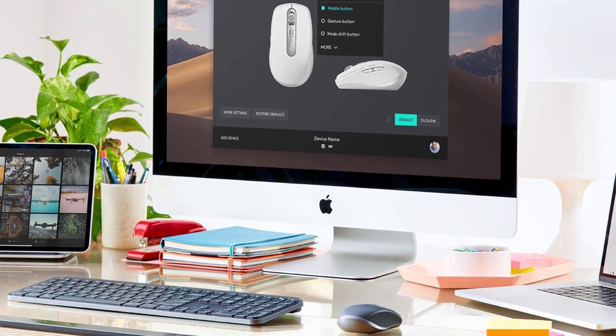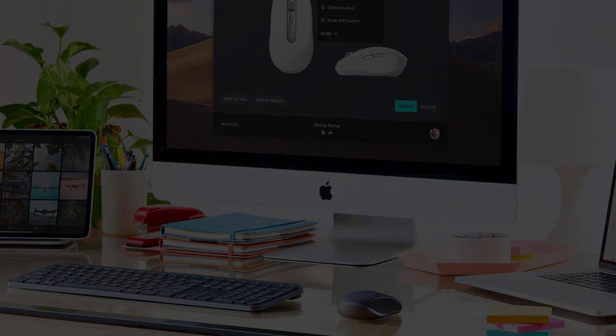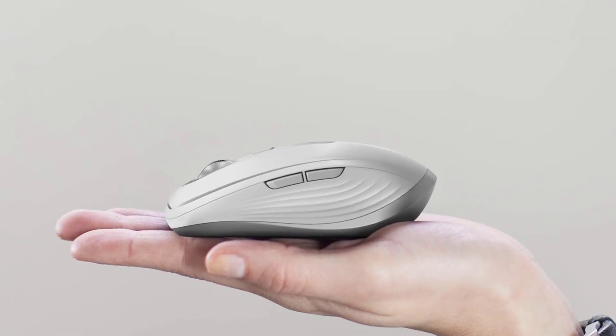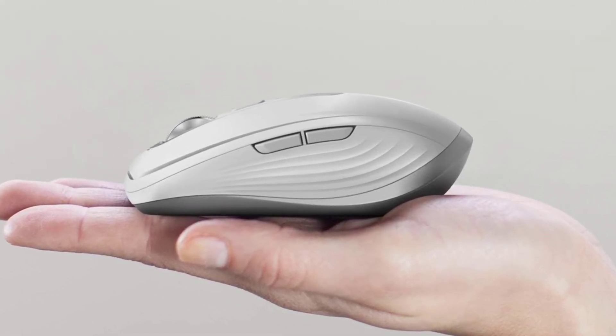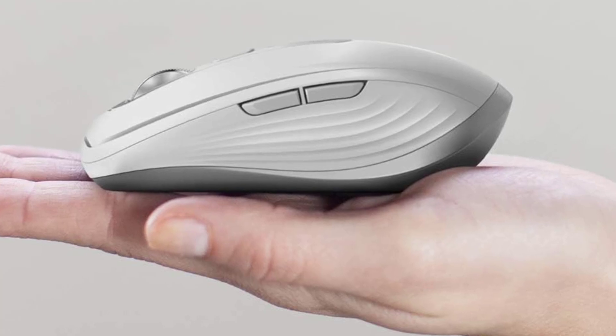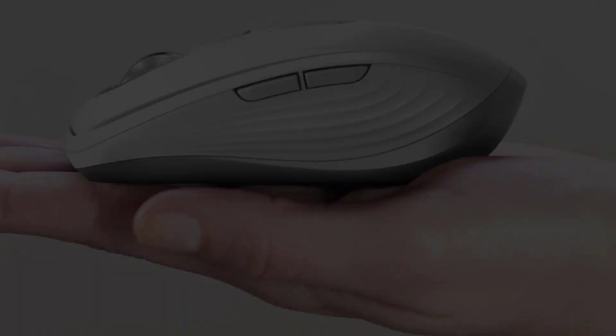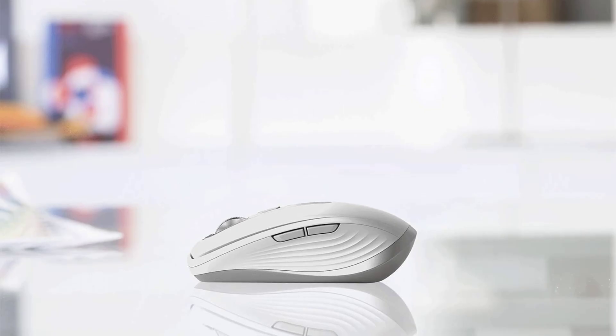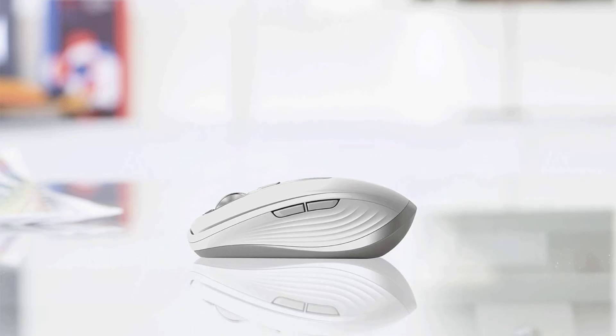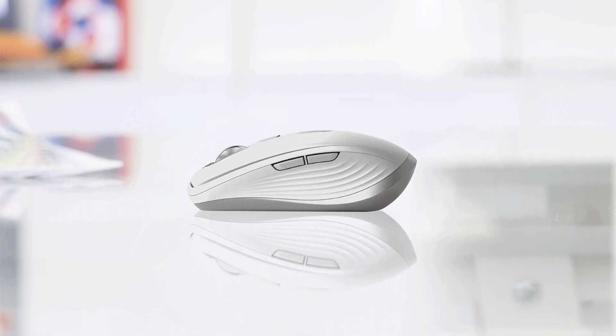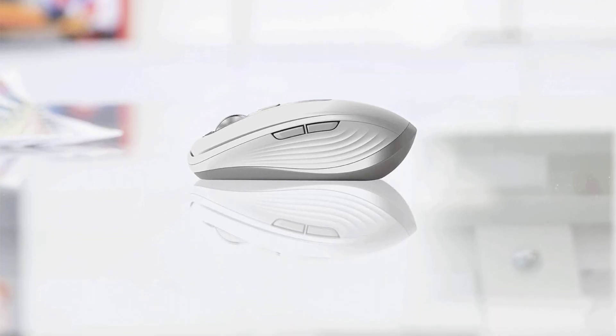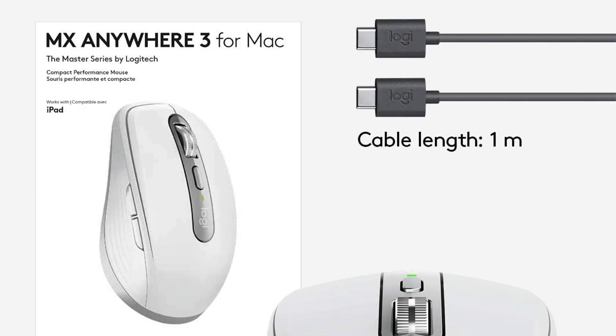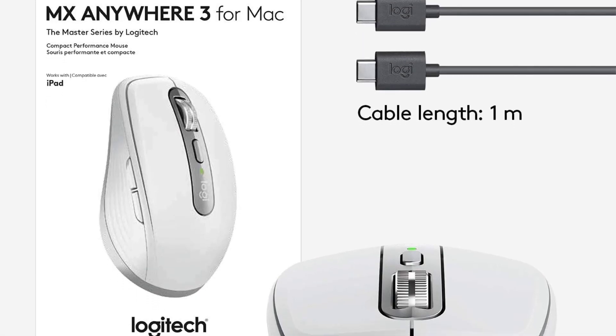Optimized for macOS and iPad compatibility, the mouse can connect to up to three devices simultaneously, allowing seamless switching between them. It also supports button customizations and predefined profiles for popular applications like Adobe Photoshop, Adobe Premiere Pro, Final Cut Pro, Google Chrome, Safari, Microsoft Word, Excel, and PowerPoint.